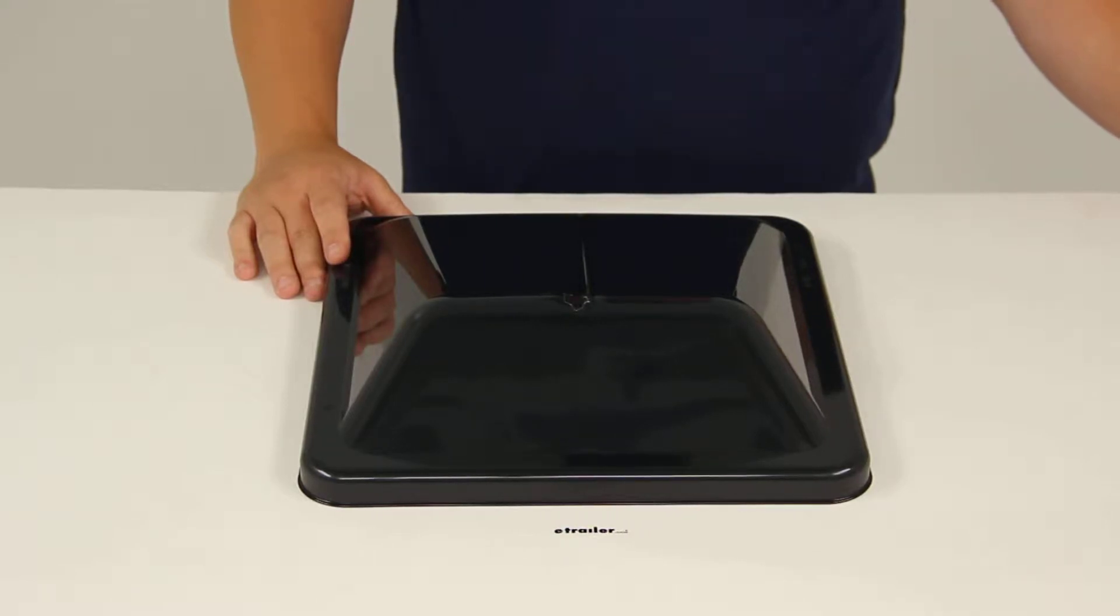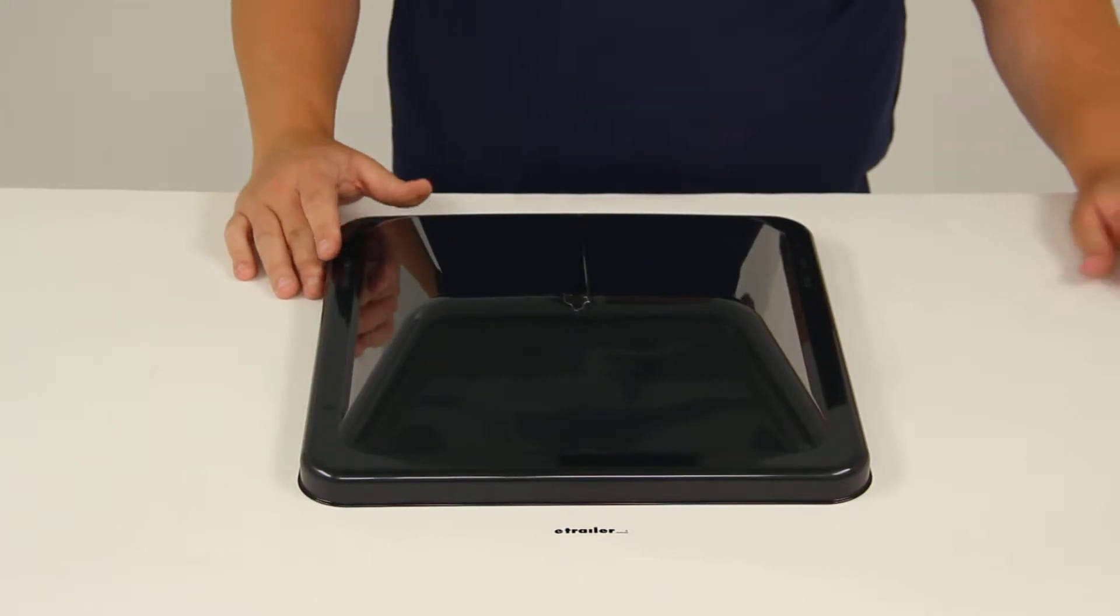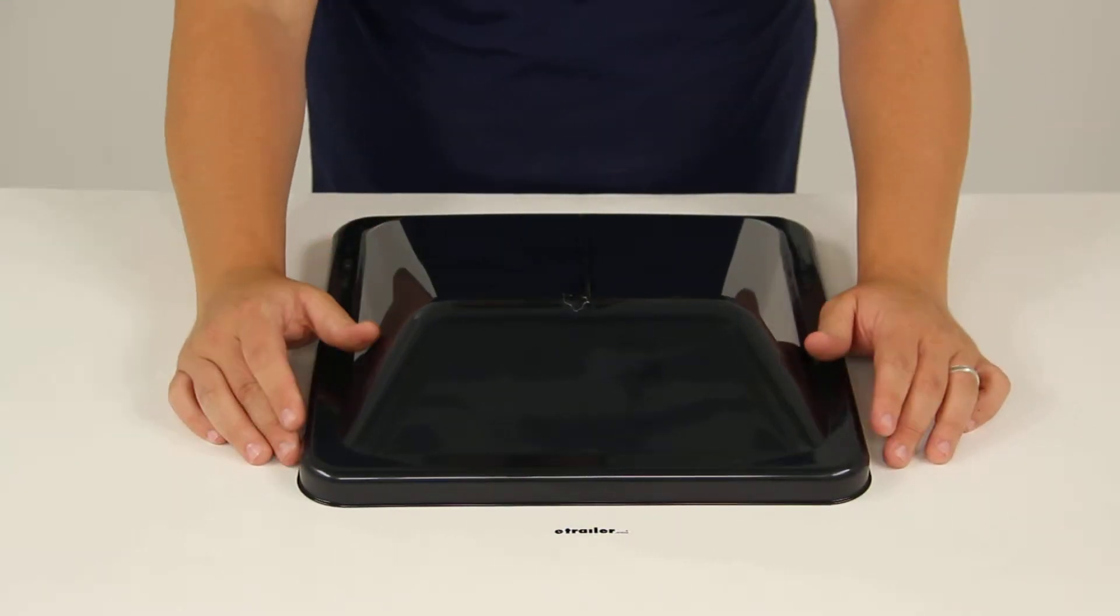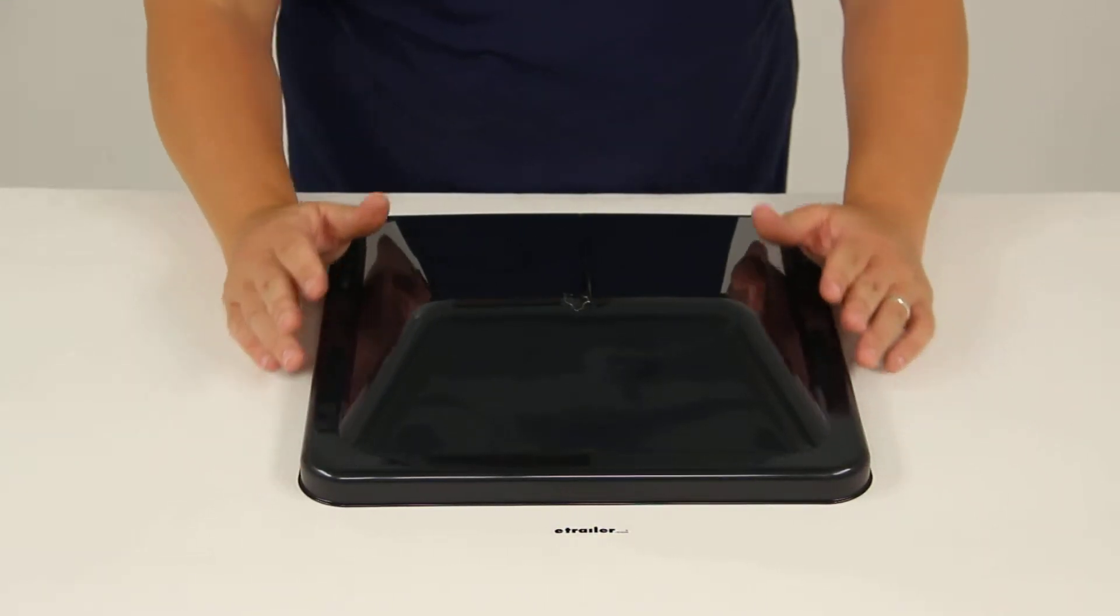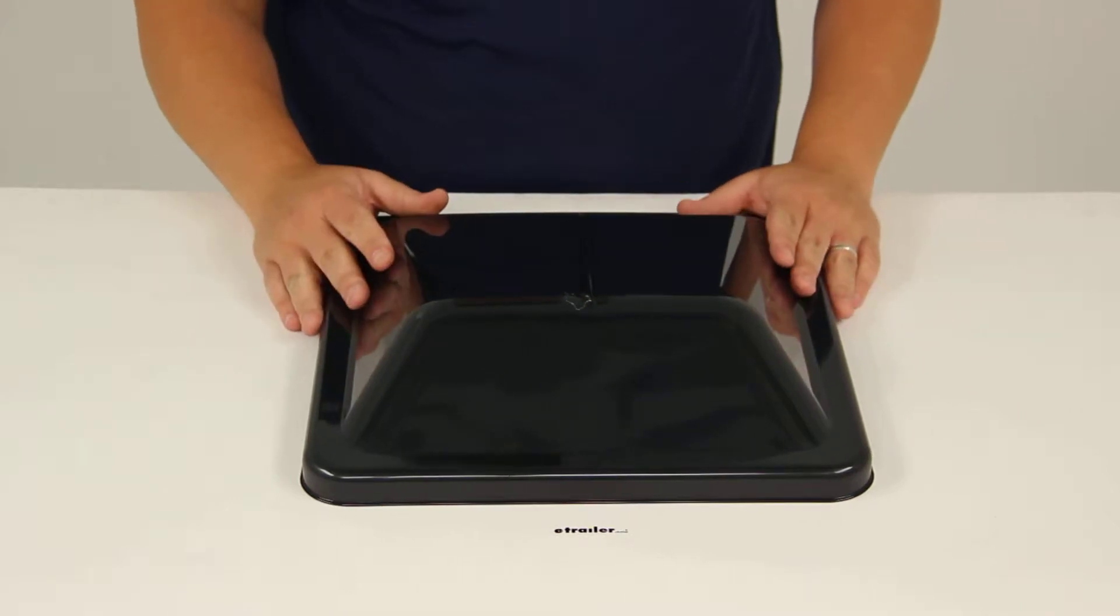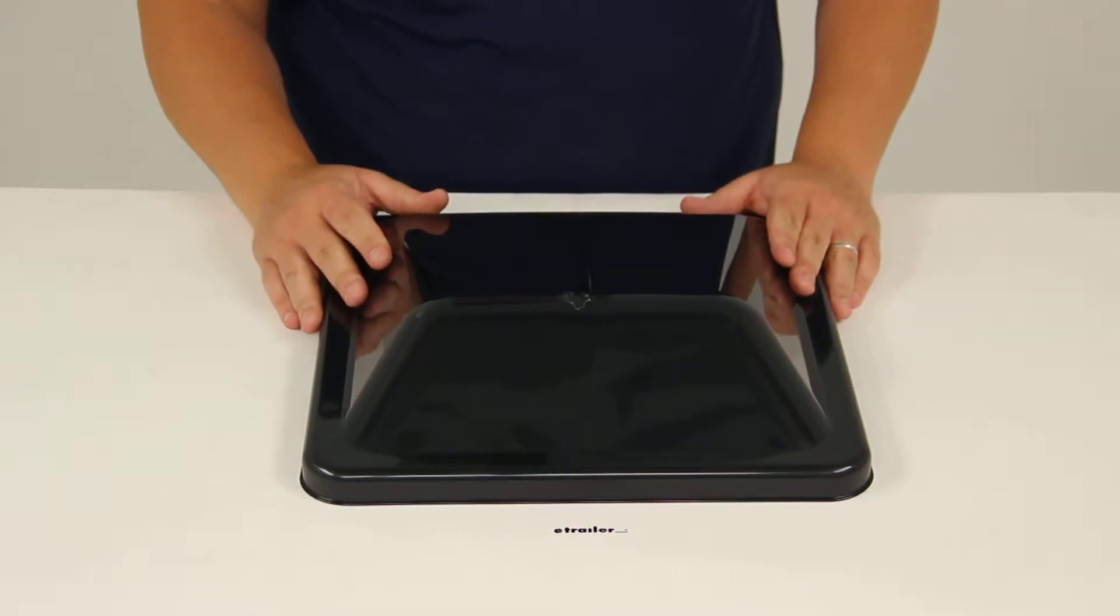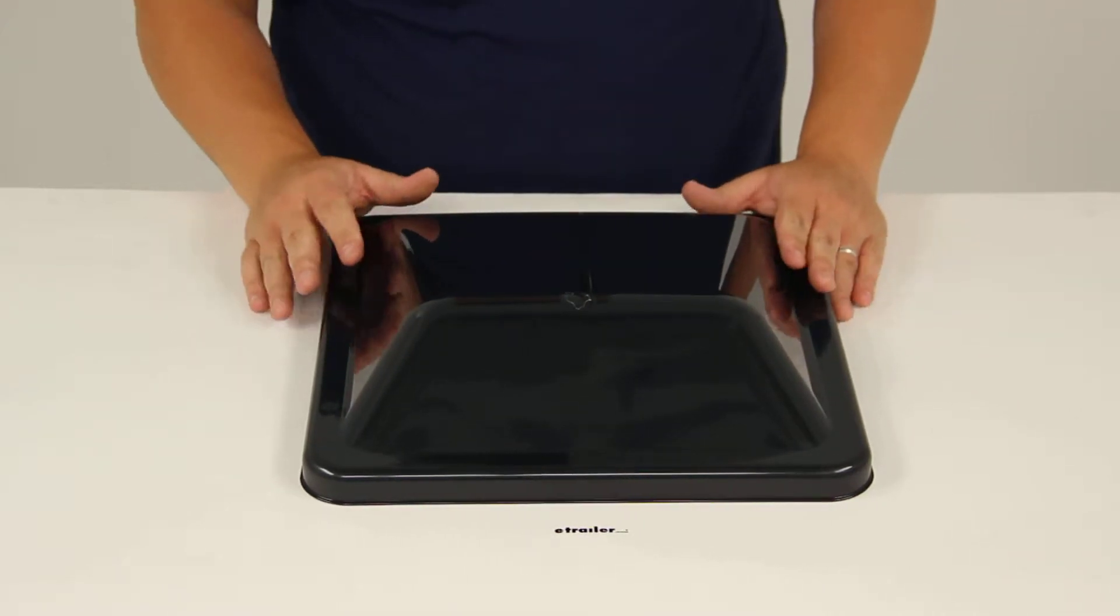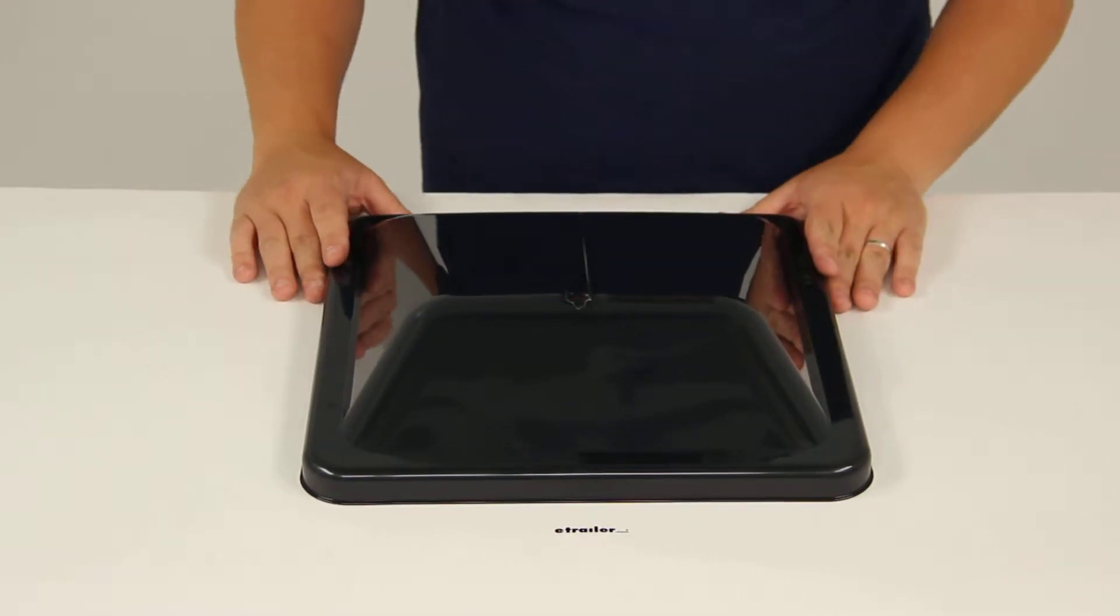Today we'll be reviewing part number BVD-0449-A03. This is the Ventline replacement dome assembly for the Ventline Ventadome trailer roof vent.